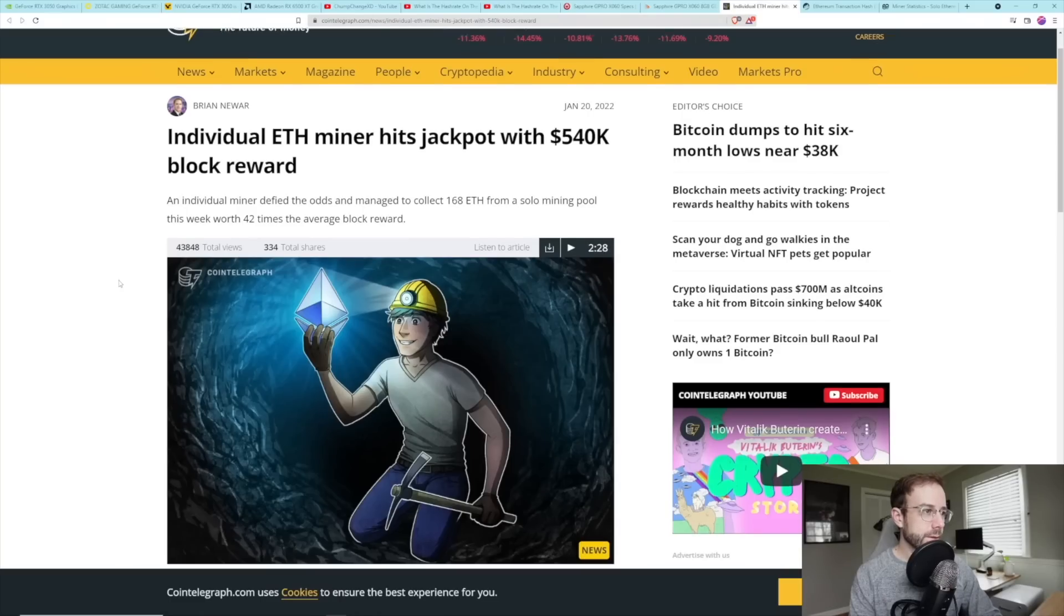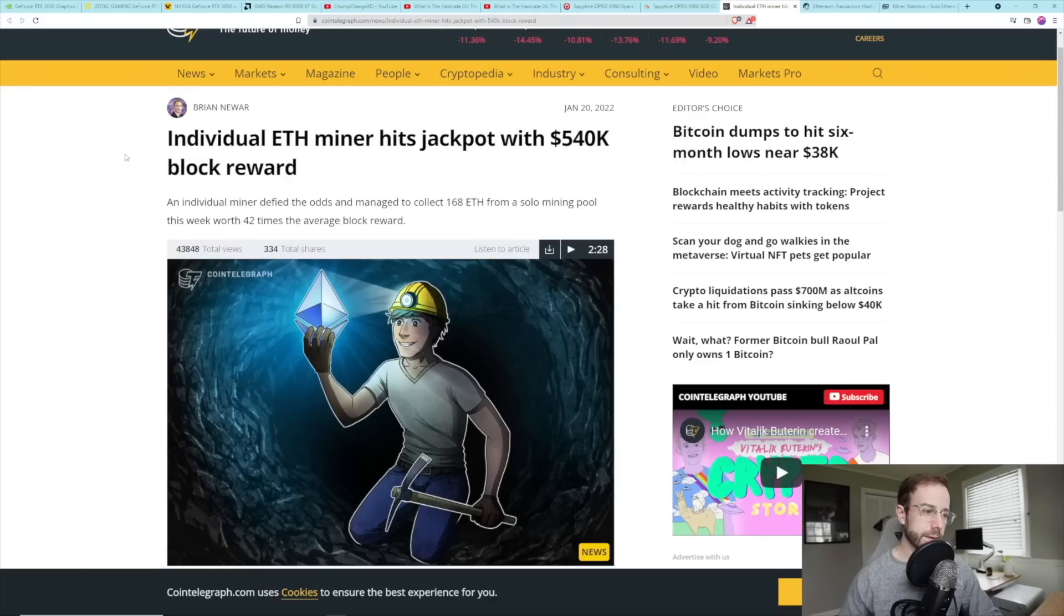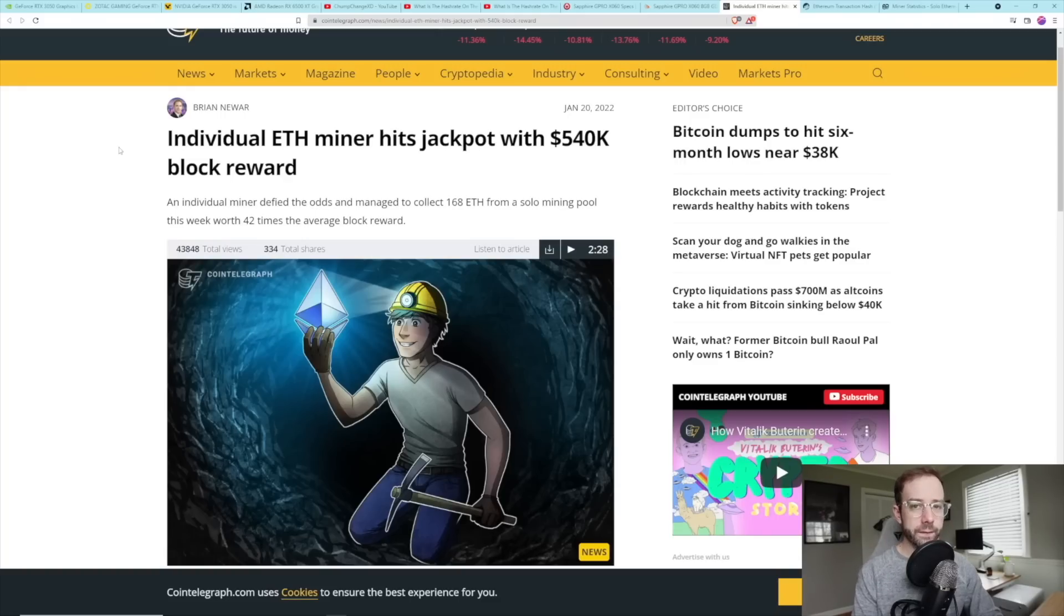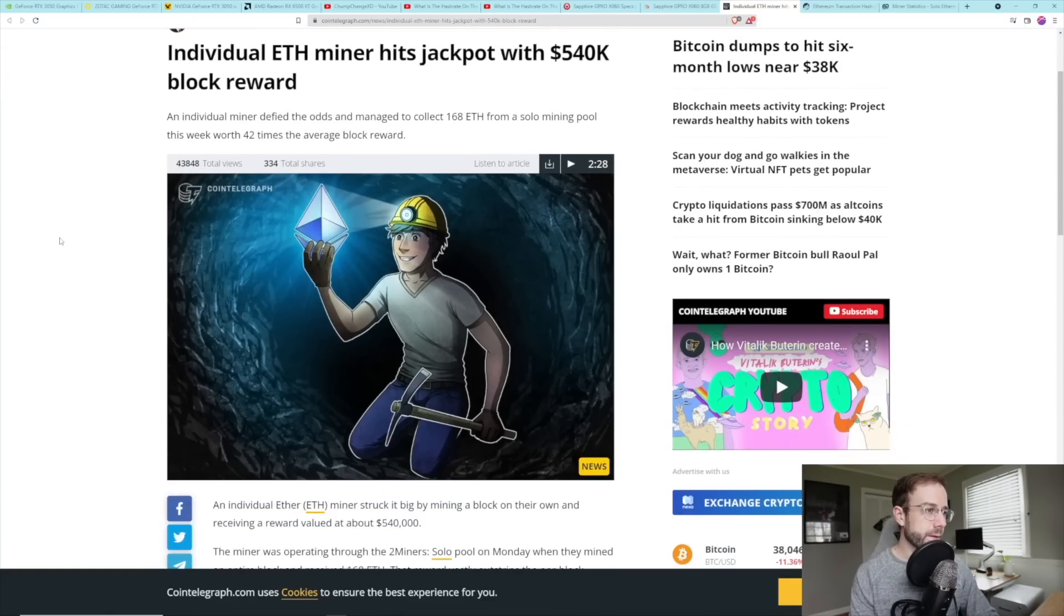Alright. Last thing that I want to talk about is more solo mining. So last week I talked about the really lucky Bitcoin solo miner. In fact, there was two really lucky Bitcoin solo miners who beat all the odds and made a heck of a lot of money.